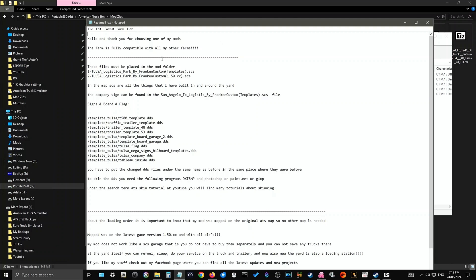The farm is fully compatible with all my other farms, blah, blah, blah. So this was done from Frankenstile mods. This is the Tulsa Logistic Park. I'm just using this as an example. Also, this will explain if you've got anything off these guys. They do a great job with their farms and yards and depots. I've got the Tulsa one. I've got the Lubbock one. And I've also got the Denver one that I use. But this one, we're just using the Tulsa one as a demo. And as you can see, there's two files it's telling you to unpack or unzip.